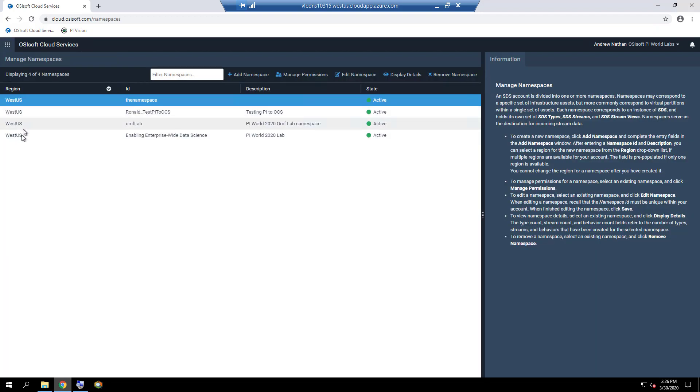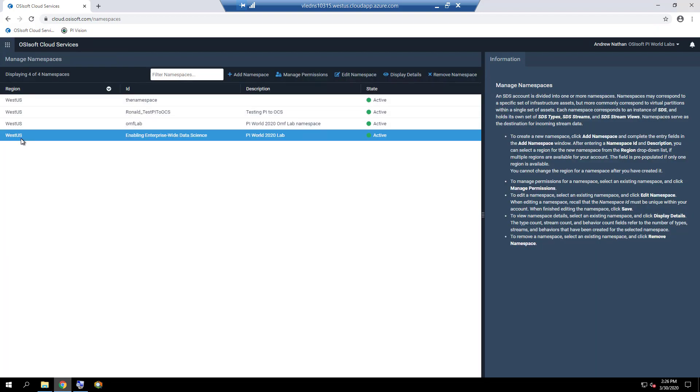The namespace we will be using for this course is Enabling Enterprise-Wide Data Science, which is available from the list. The namespace screen is where a user can add, edit, remove, and manage permissions for a namespace.